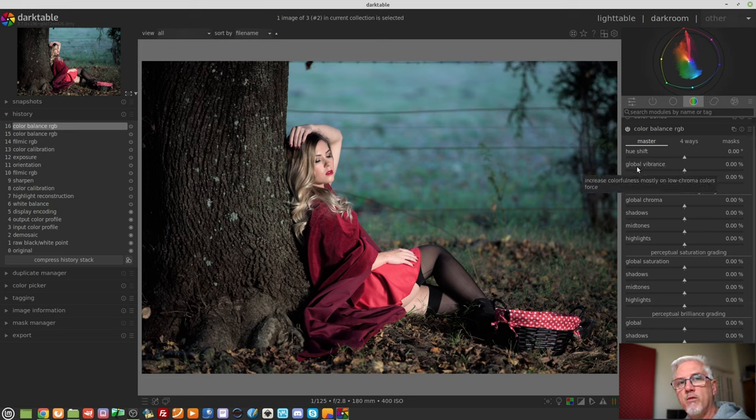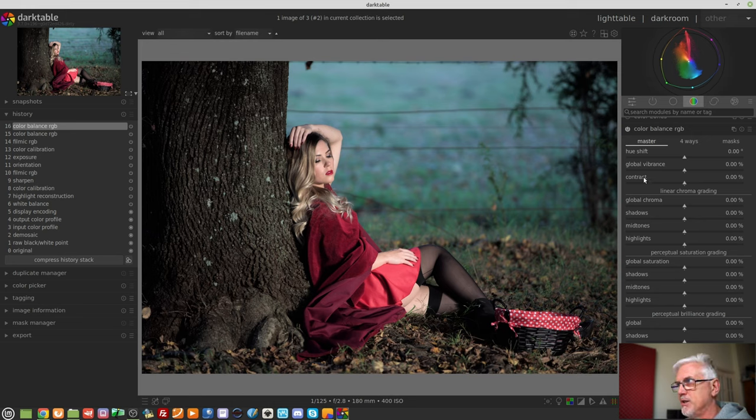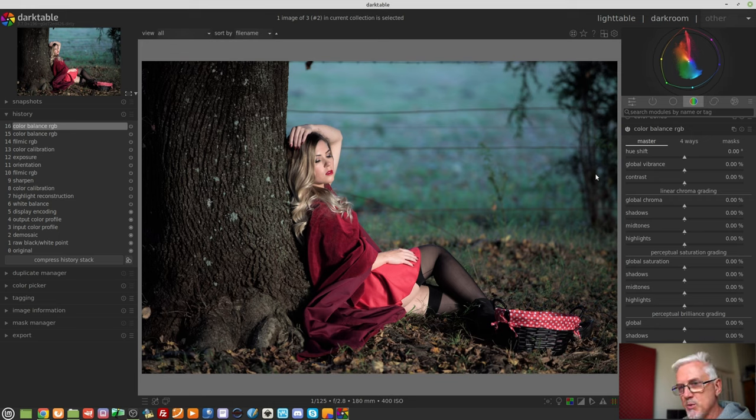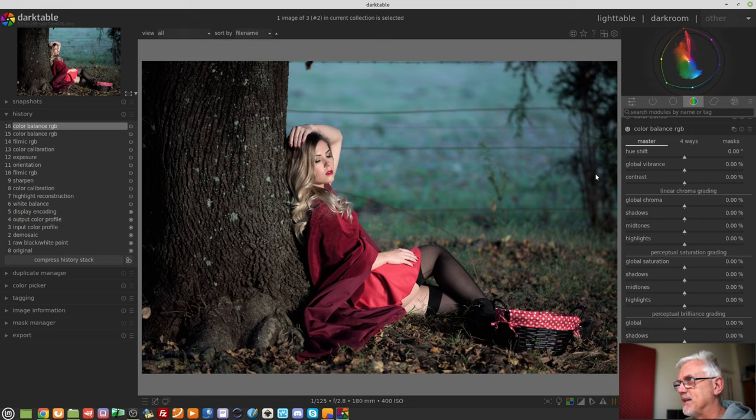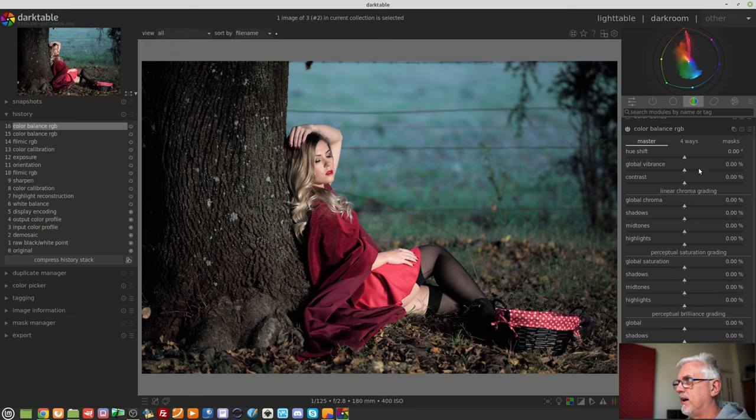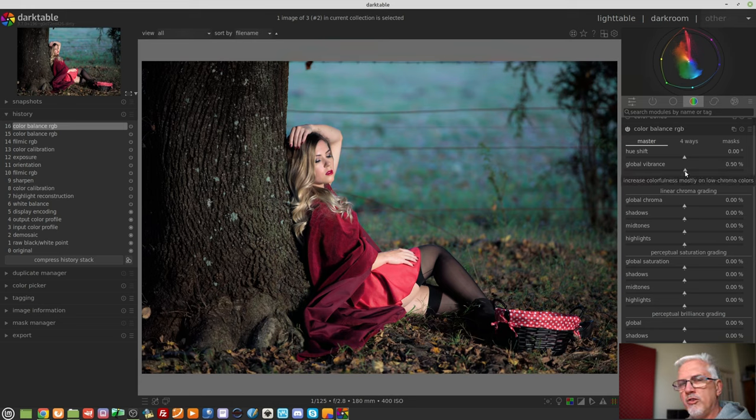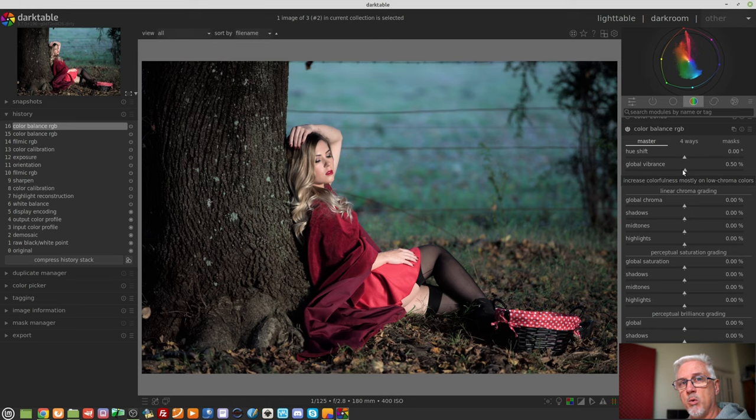Next up, we've got the global vibrance. The global vibrance is very much like the saturation slider in the old color balance module. It affects saturation, but in this instance, it applies only to the pixels within your image that are not near the limits of their saturation already. So sort of neutral saturation pixels. So you'll notice that if I crank this up, these greens and blues of the grass in the background will respond much more than the reds of the cloak and the dress, because the cloak and the dress are sort of nearing saturation already. So it affects those pixels which have medium levels of saturation much more than those which are already quite saturated.